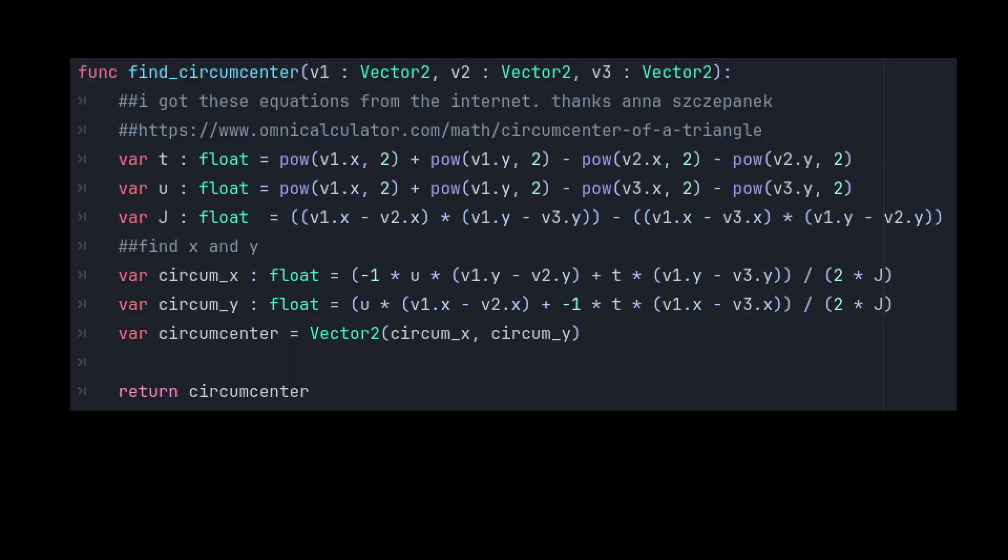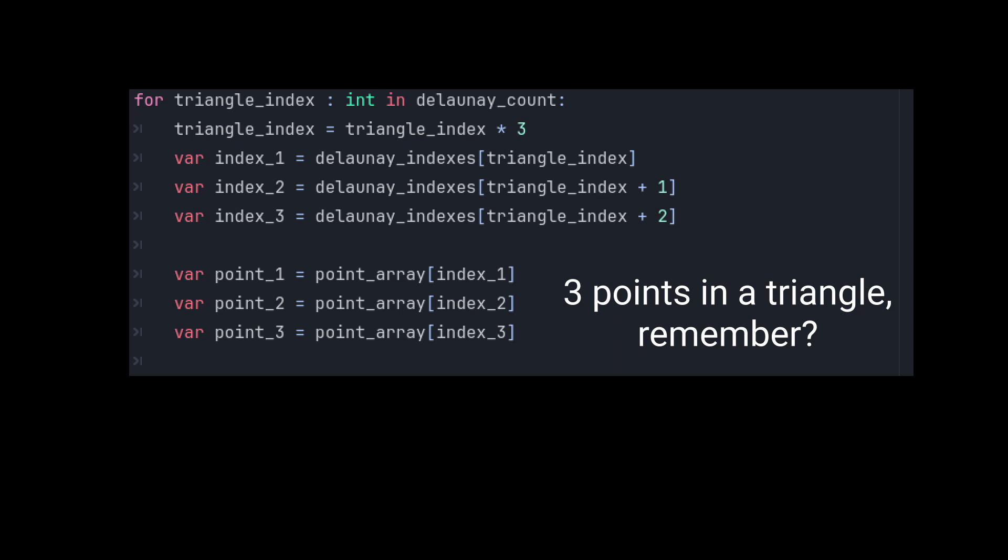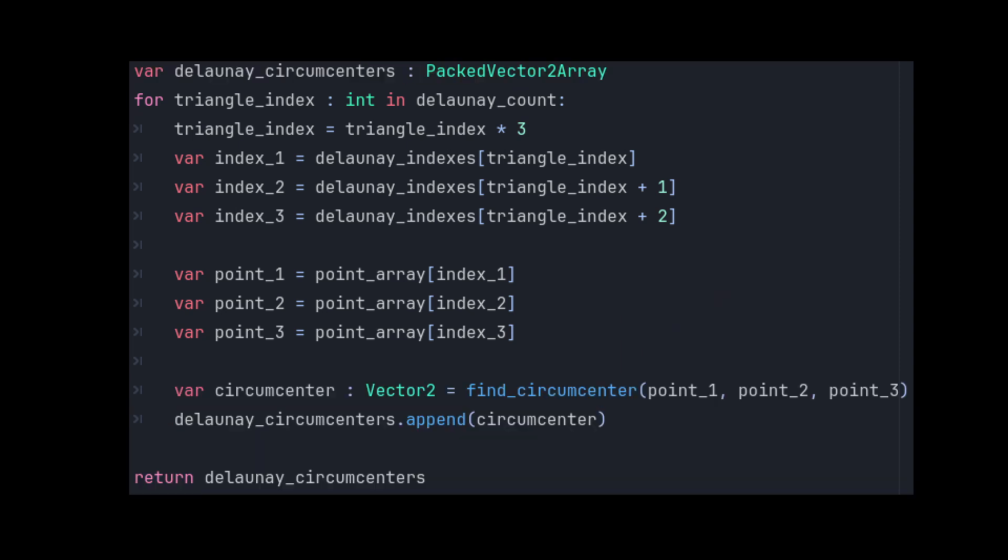This is it in code form. We can iterate through the array provided by a Delaunay triangulation, three at a time, feeding those three points of each triangle to the circumcenter calculator, and sticking all those circumcenters in an array for usage later.